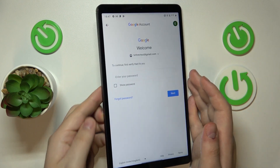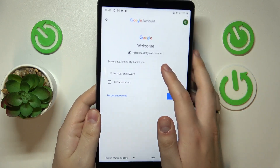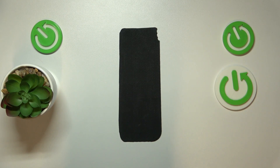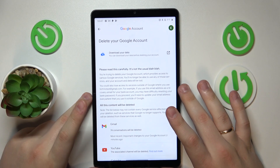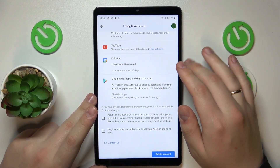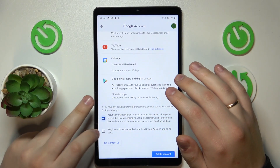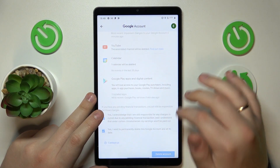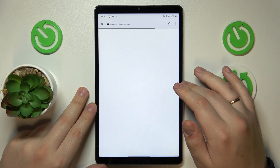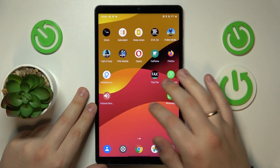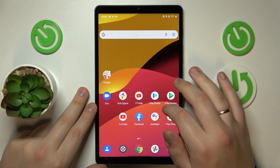In order to proceed we will need to input the account password, so I'll quickly do that off the screen. Then tap the Next button and on this page you gotta check those two boxes, tap the Delete Account button, and at this point the parental controls should have been successfully switched off.